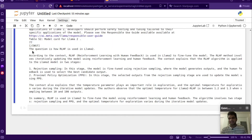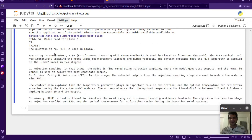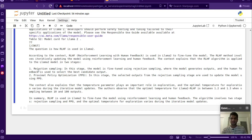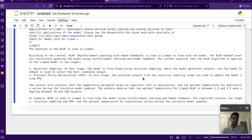The answer says: 'RLHF — Reinforcement Learning from Human Feedback — is used in LLaMA 2 to fine-tune the model. The RLHF method involves iteratively updating the model using reinforcement learning and human feedback. The context explains RLHF is applied in two stages: first, rejection sampling, where the model generates outputs and human feedback selects the best candidate; second, proximal policy optimization (PPO), where the selected outputs are used to update the model.'